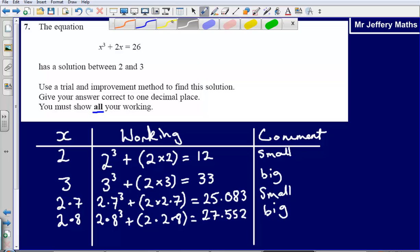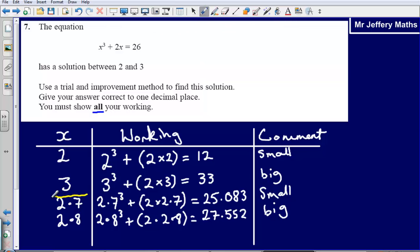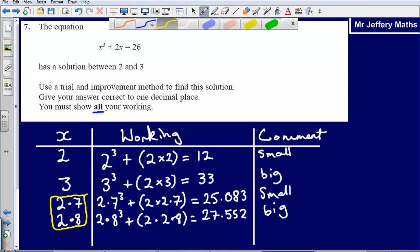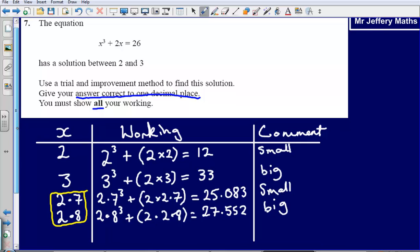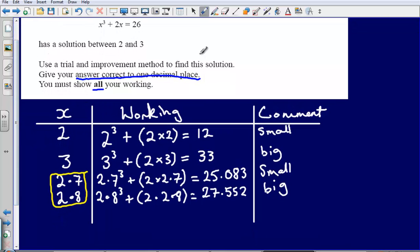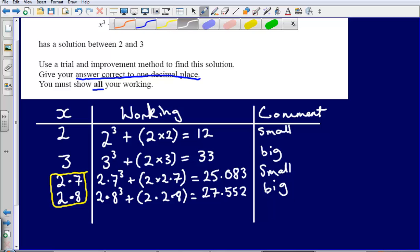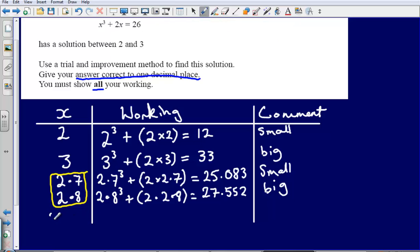So my answer is going to be one of these two numbers — 2.7 or 2.8 — because the answer must be correct to one decimal place. To decide mathematically which one to choose, I'm going to test the number halfway in between, which is 2.75.